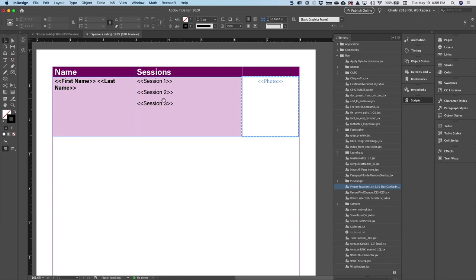In this particular case, the limitation is that of the data merge feature in InDesign. I know what you're probably saying—data merge is awesome, it does amazing things, and you're absolutely right. But the one area that data merge fails is if you ever want to merge into a table.